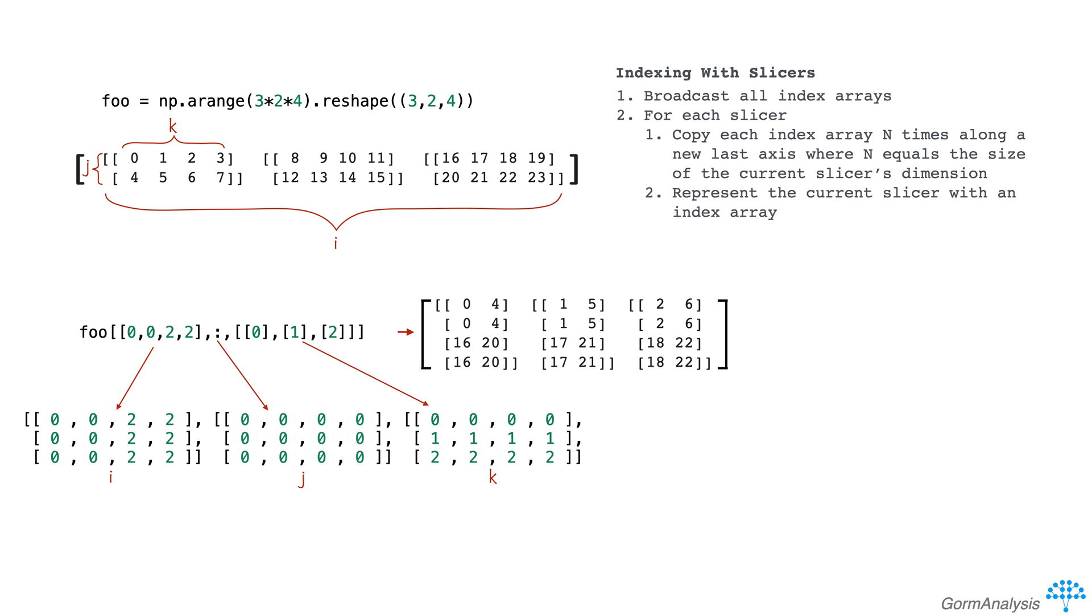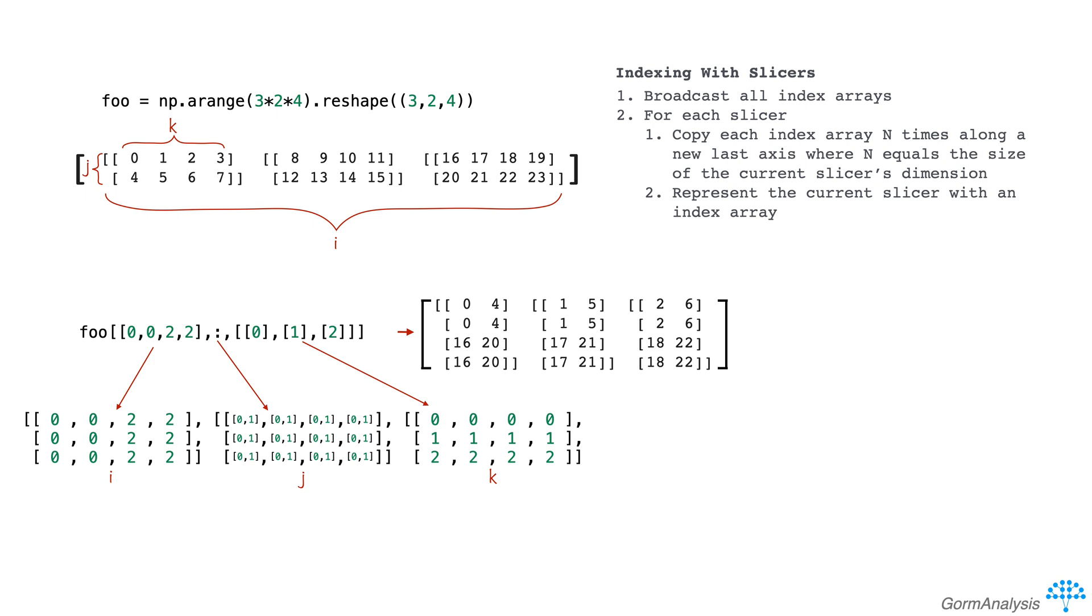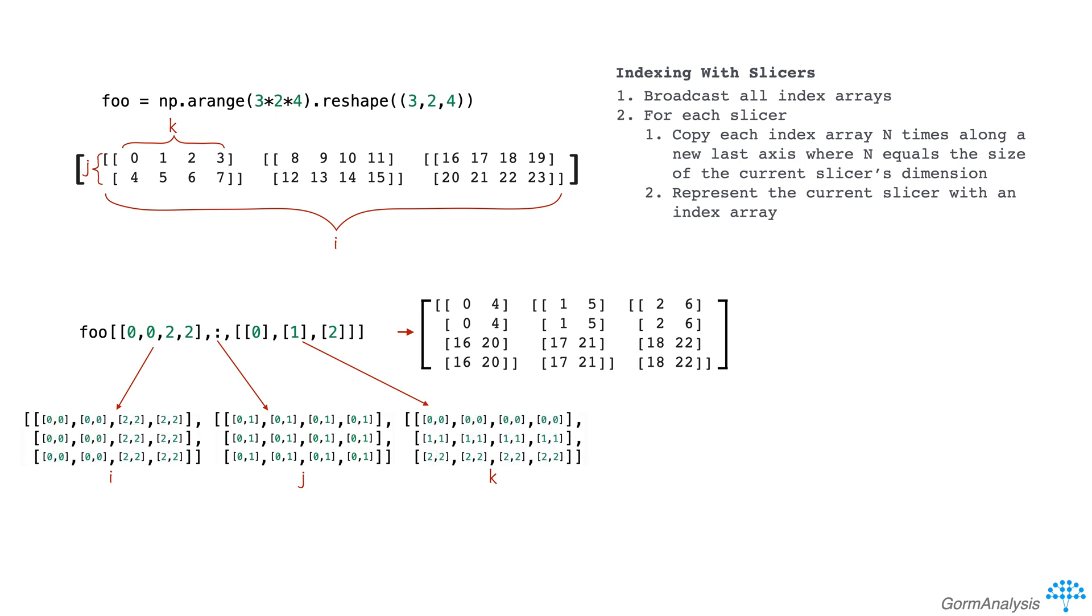The problem is that j is always picking out the first row of foo, but we want it to span every row of foo. In other words, given some i k pair, we want to retrieve every possible j. And since foo has two rows, you can imagine that we replace each 0 in j with an array of every possible row index. So in this case, we replace each 0 with the array 0 1. And then we need to expand i and k accordingly by copying each of their elements twice, like this.